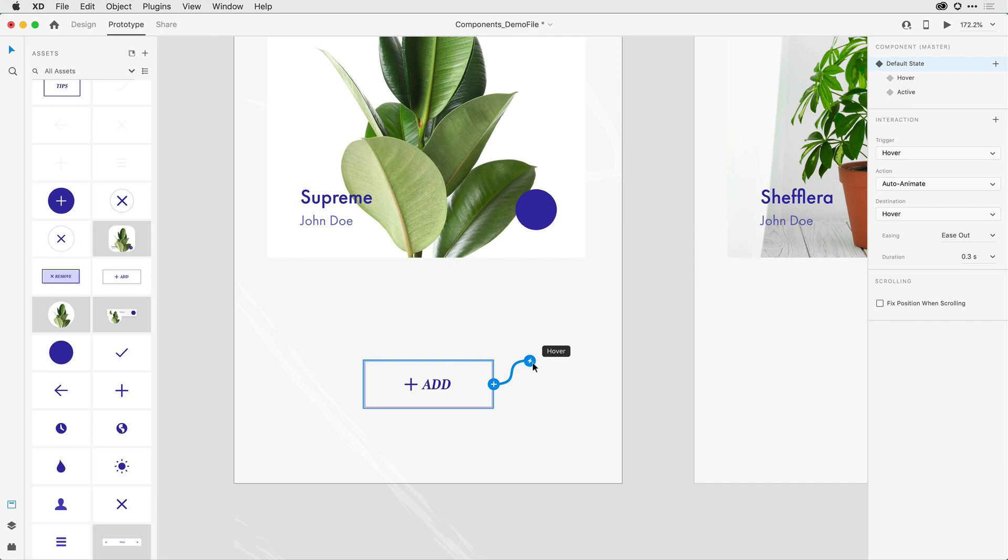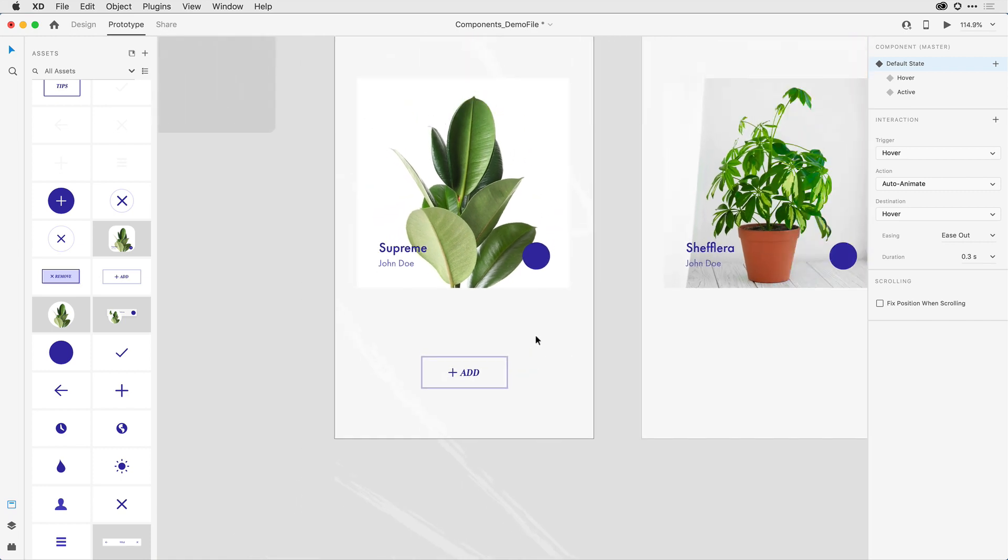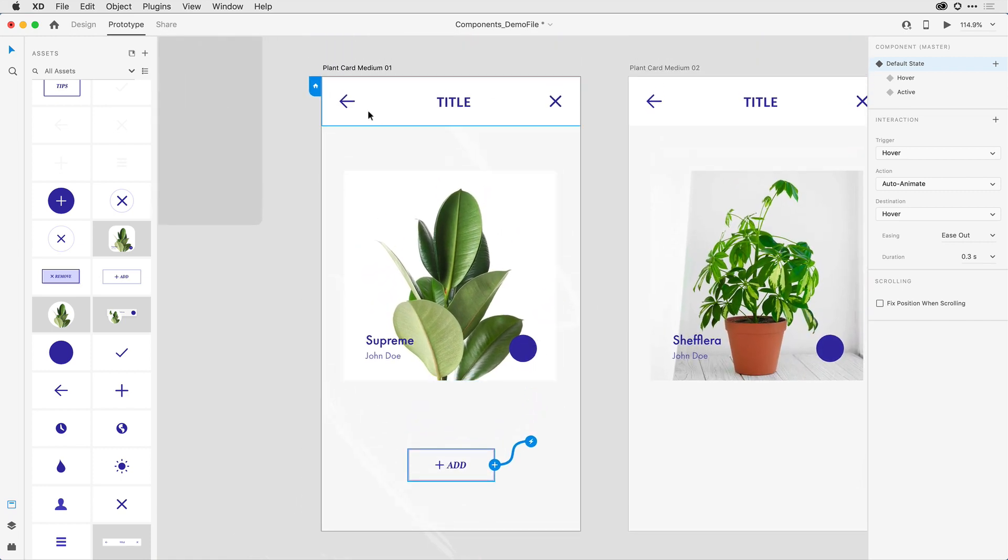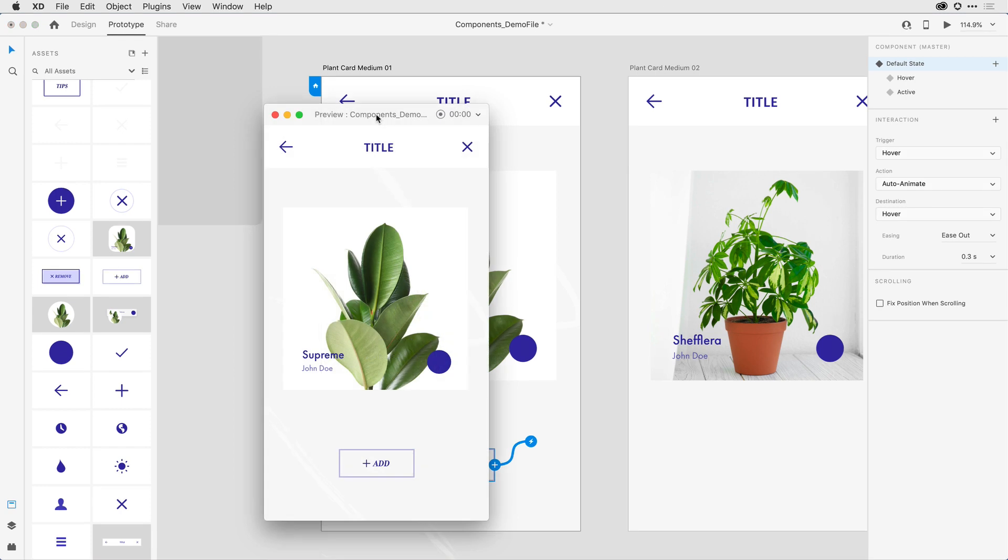Let's take a look at what this behavior by default looks like. So I'm going to go ahead and zoom out a bit, make sure that the home or the beginning of my flow is set with this first artboard and bring up the desktop preview app.